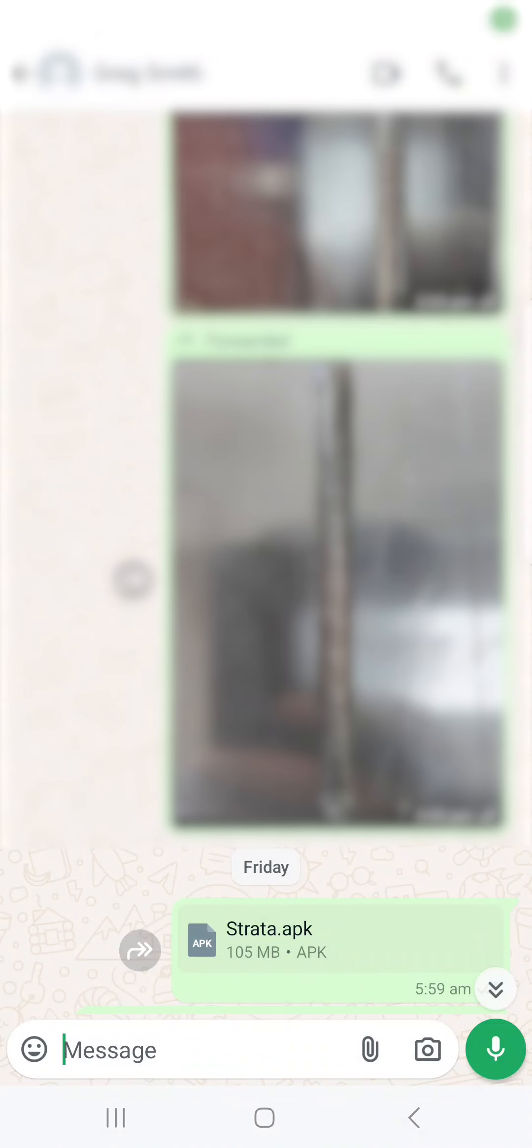Okay, this is just a quick video on the installation of the Strata SLR Series laser app. The app will be sent to you on WhatsApp or can be sent on email as well with a link.